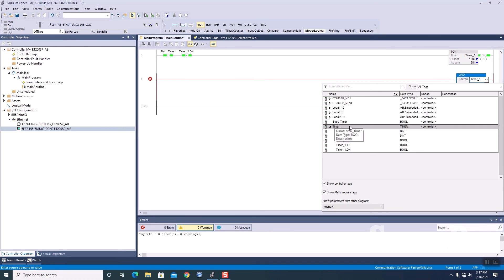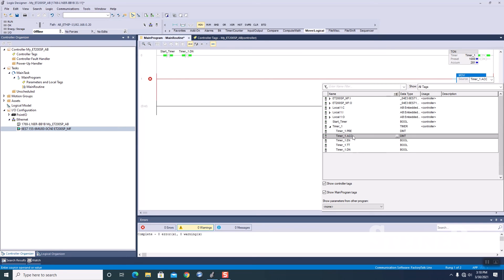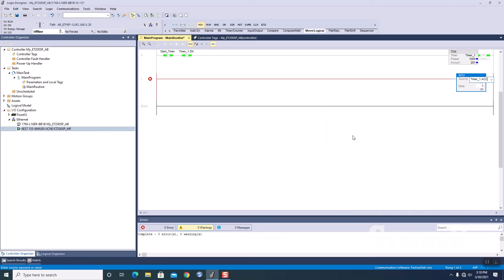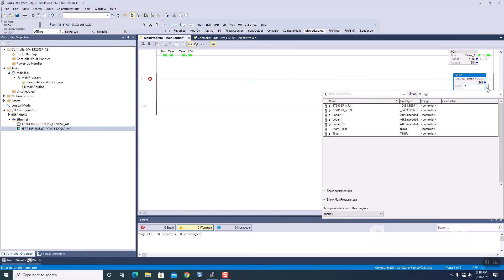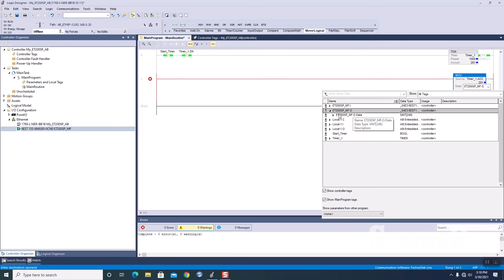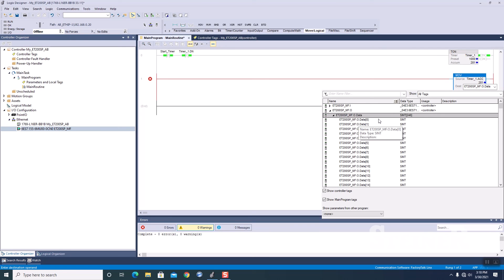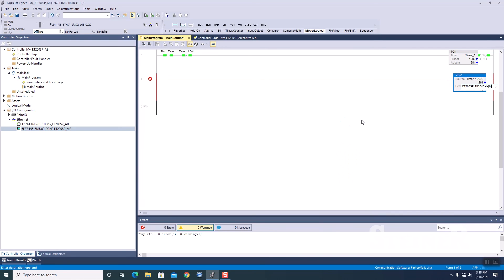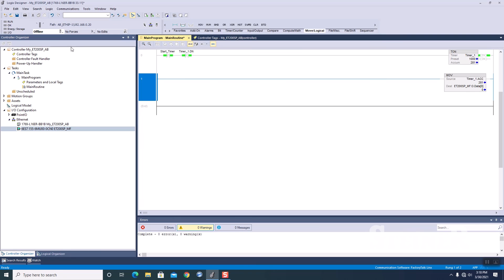And I'm going to add my timer one, and I'm going to write the accumulated time, and I'm going to send that to my destination, which is going to be the output module of my ET200SP multi-fieldbus device, and I'm going to send that to data output zero. OK, perfect. I'm going to save that.